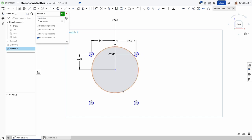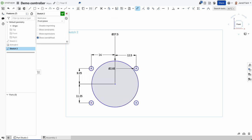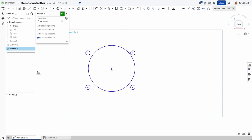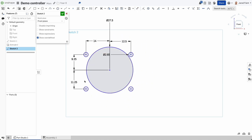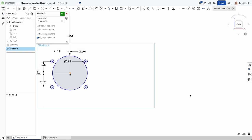The last dimension I want to add — pressing D again — is this one here, which is going to be 11.25mm. Now if I escape and just use my cursor, when I move those around they are all connected. That's the dimensions I need for attaching my joystick.